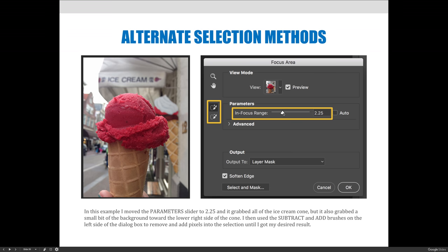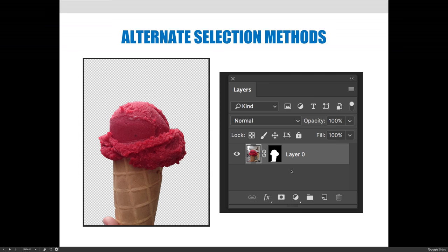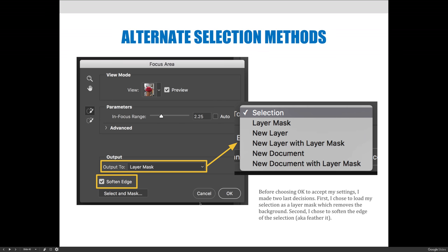I slid the In Focus Range slider until I got exactly what I wanted at a value of 2.25. I still missed a couple of areas, so I used the quick selection brushes — just like those found on the Tools panel — with plus and minus options. Using the minus brush I removed unwanted areas, and using the plus brush I added back areas that were accidentally erased. Then I chose to output the selection as a layer mask. Even though I'm viewing it as a selection, outputting as a layer mask attaches it to the layer and blocks out the background.